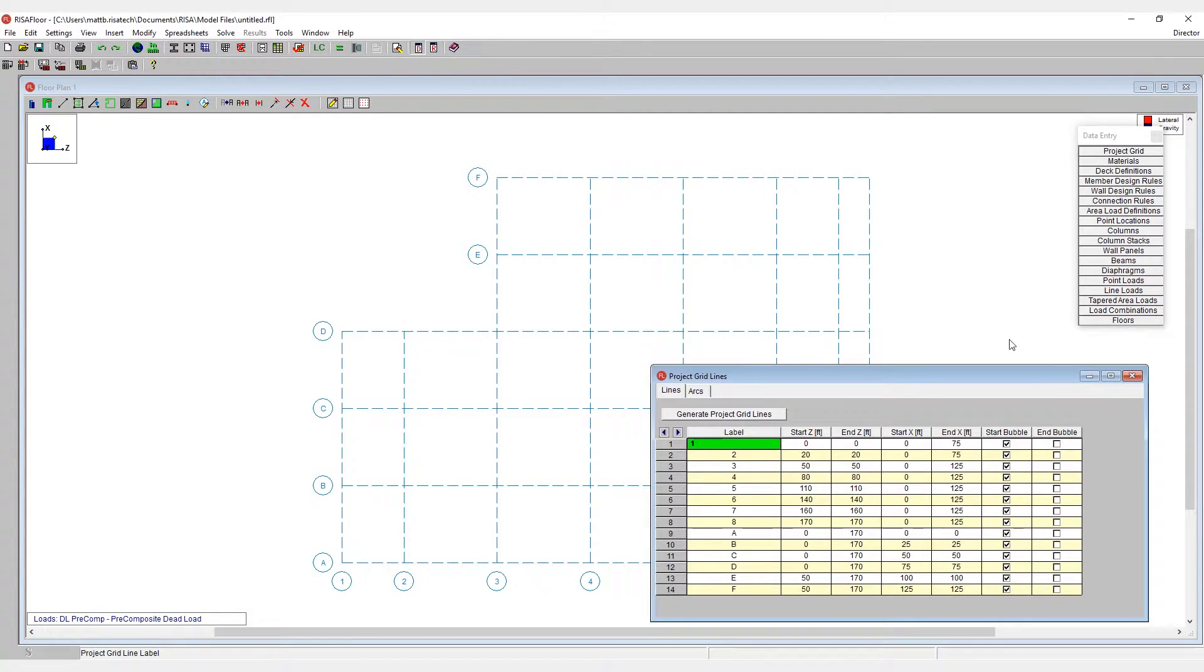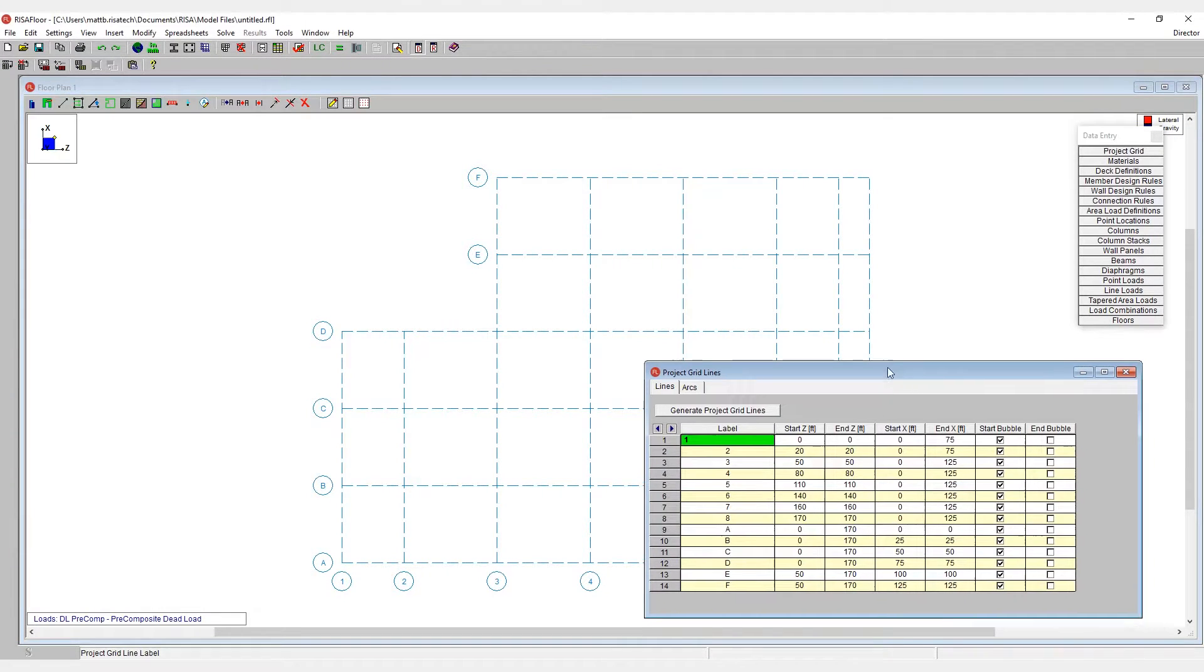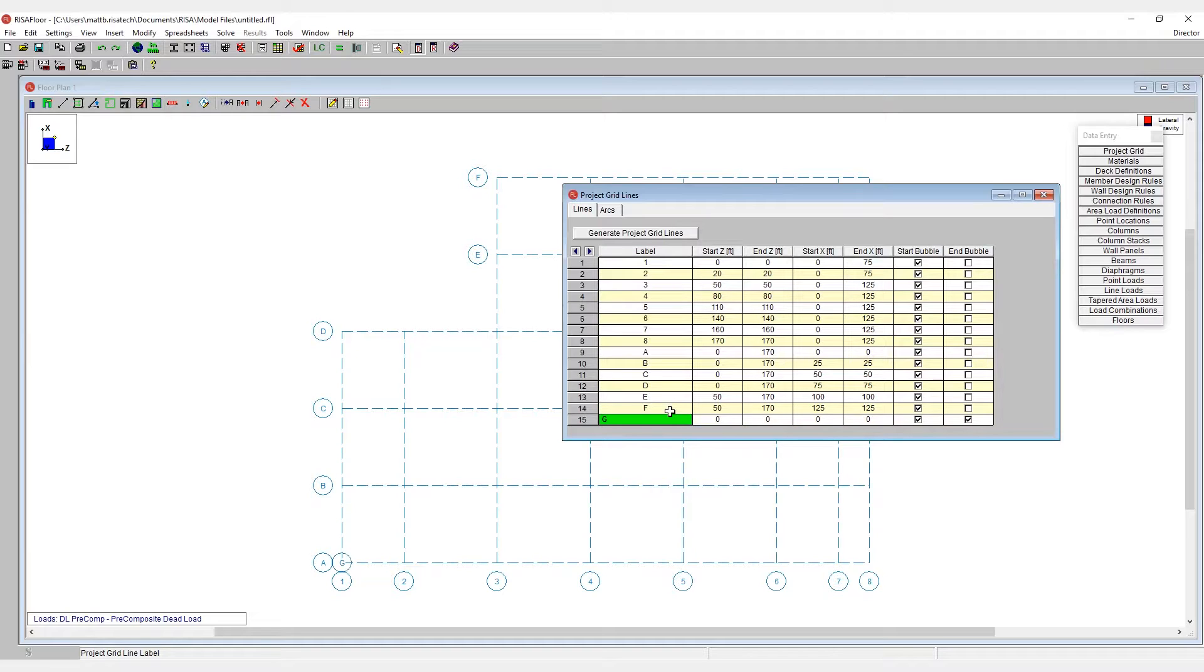In addition to this, in the project grid spreadsheet, I can manually create grid lines. So I can just hit enter and add in a whole new grid system however I would like to.